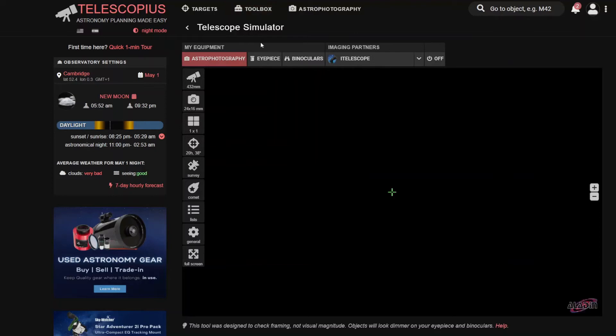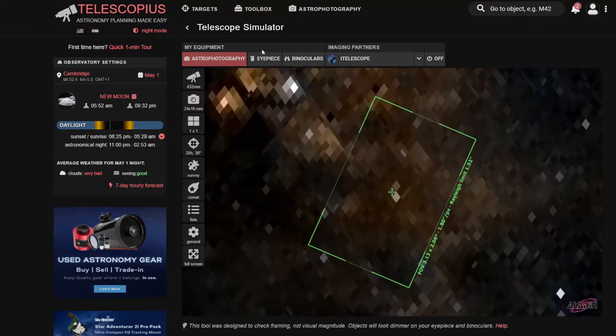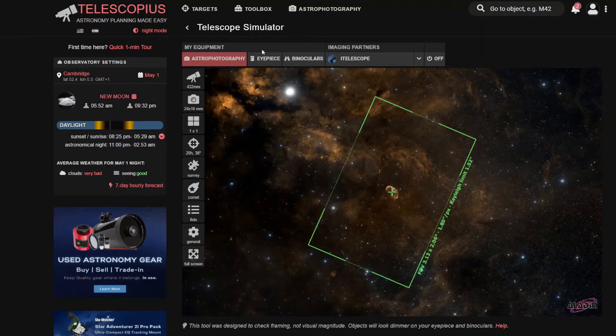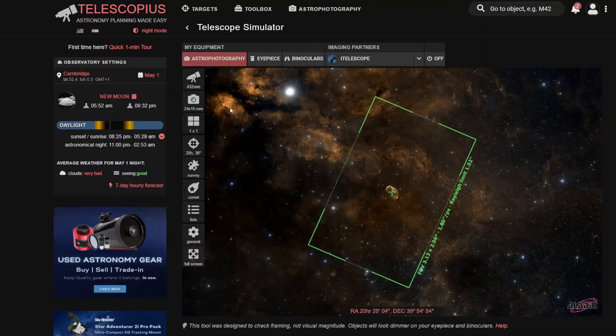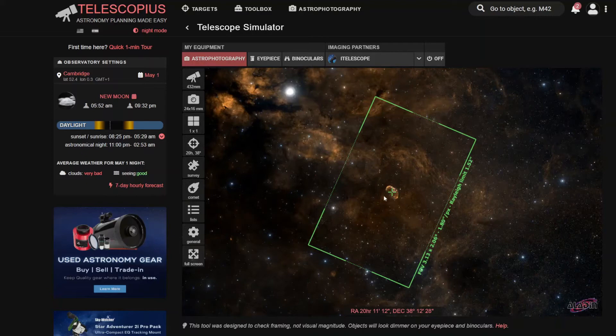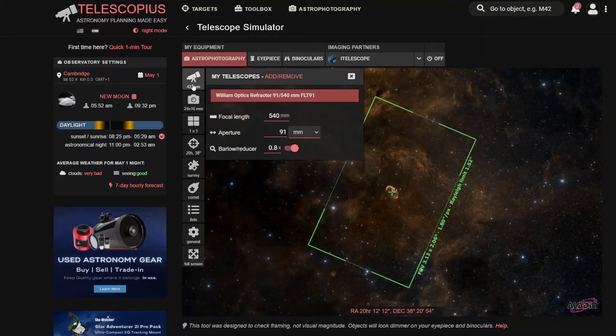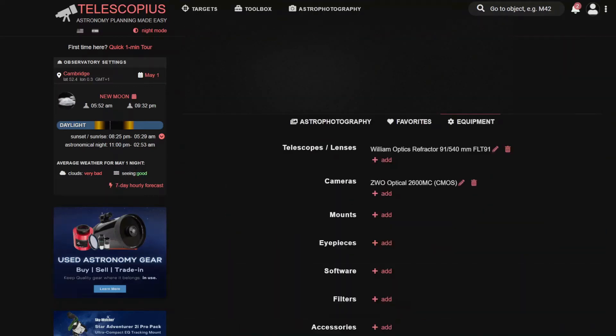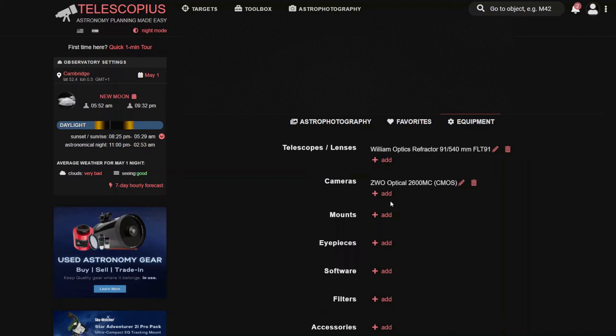So you will be presented with a page similar to this, though if you haven't set up your camera, you will not see this green square. What you would need to do is click onto the telescope, for example, and then go into Add and Remove. And it'll bring you to a page like this, where you can then set up your telescope. So what you would need to do is go to Add.